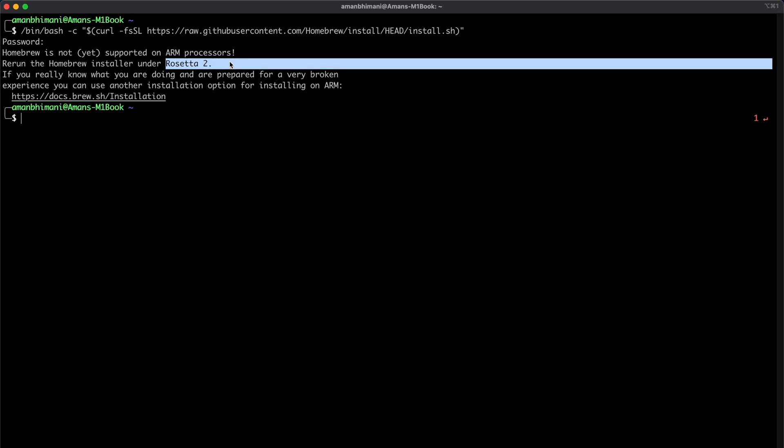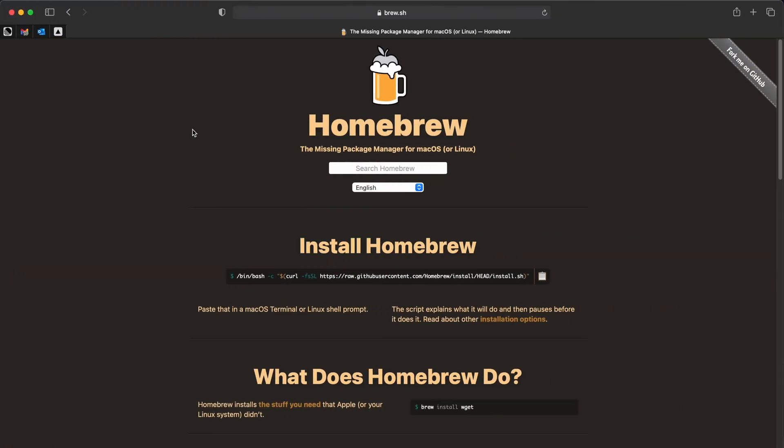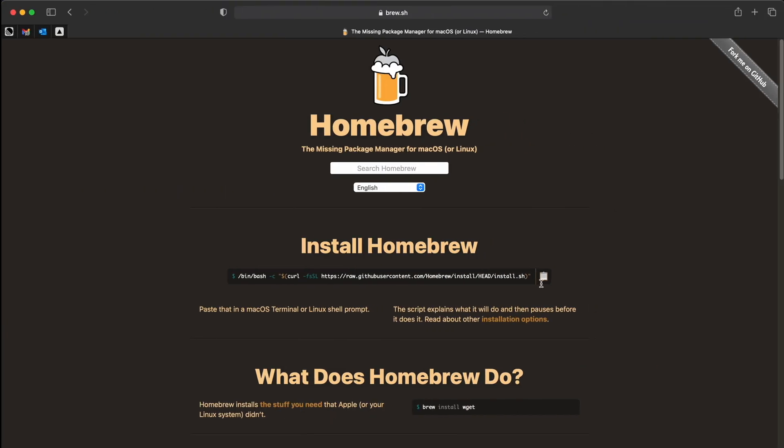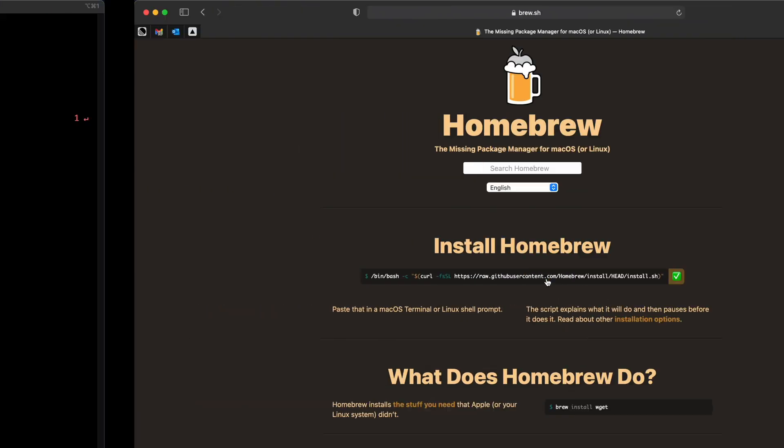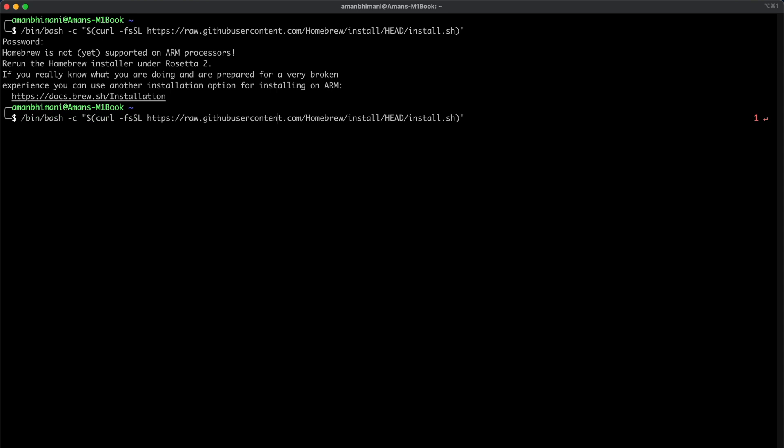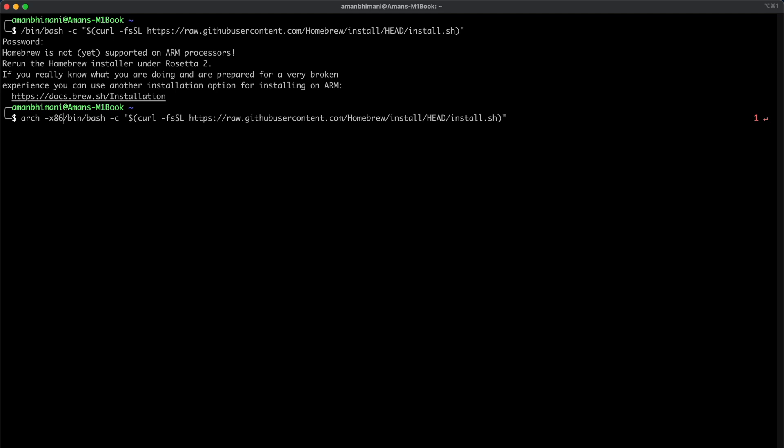So Rosetta 2 is actually an emulator. And the way you have to use it is you need to run the same command in a special way. So let's copy it again. And at the front of this, what we'll do is type in arch for architecture and the architecture we'll be using is dash x86 for x86 64.